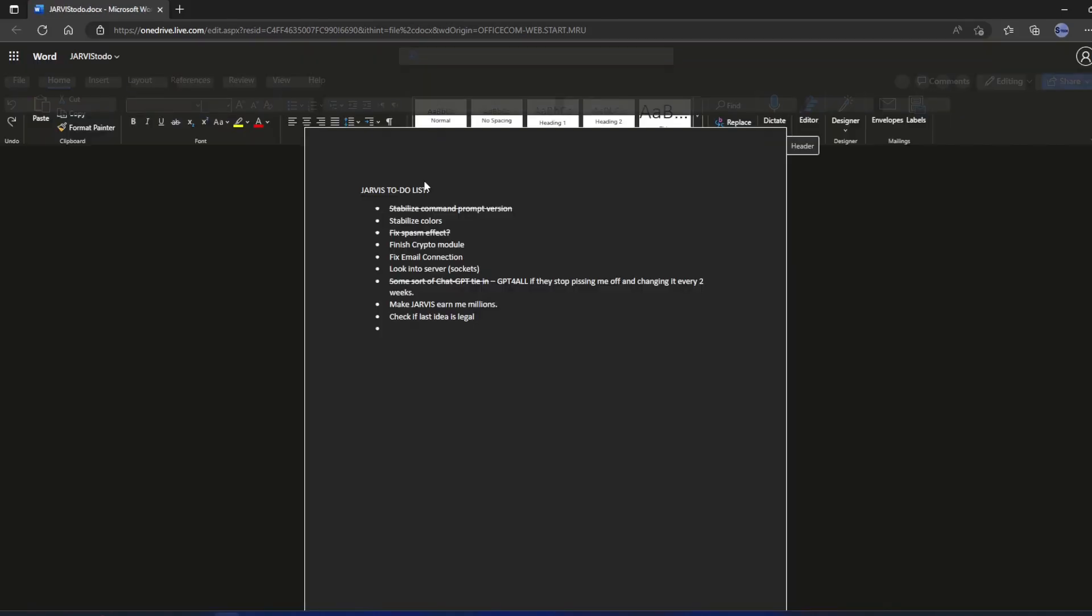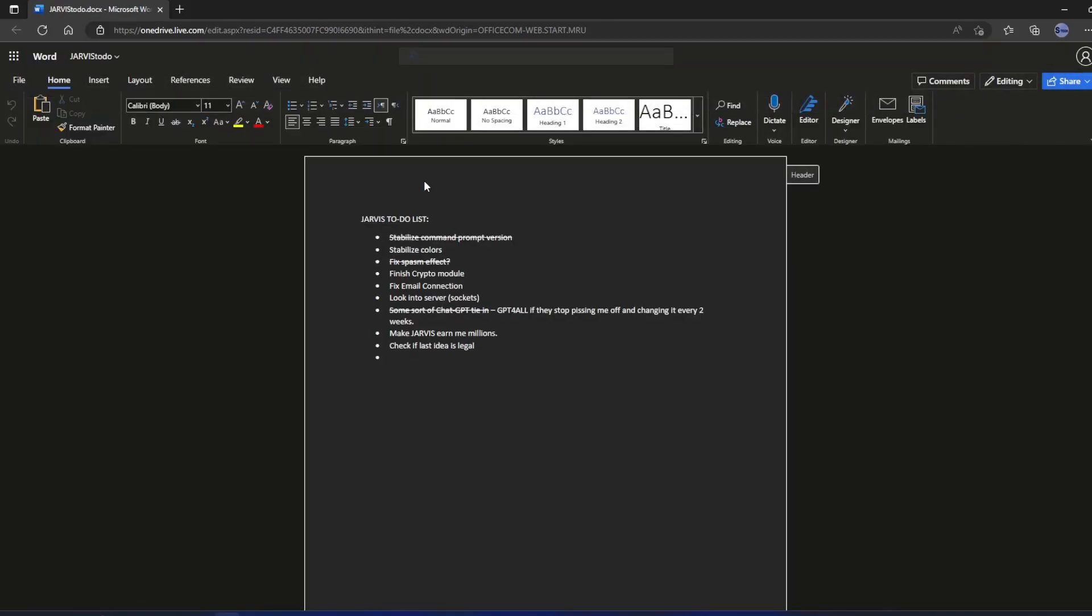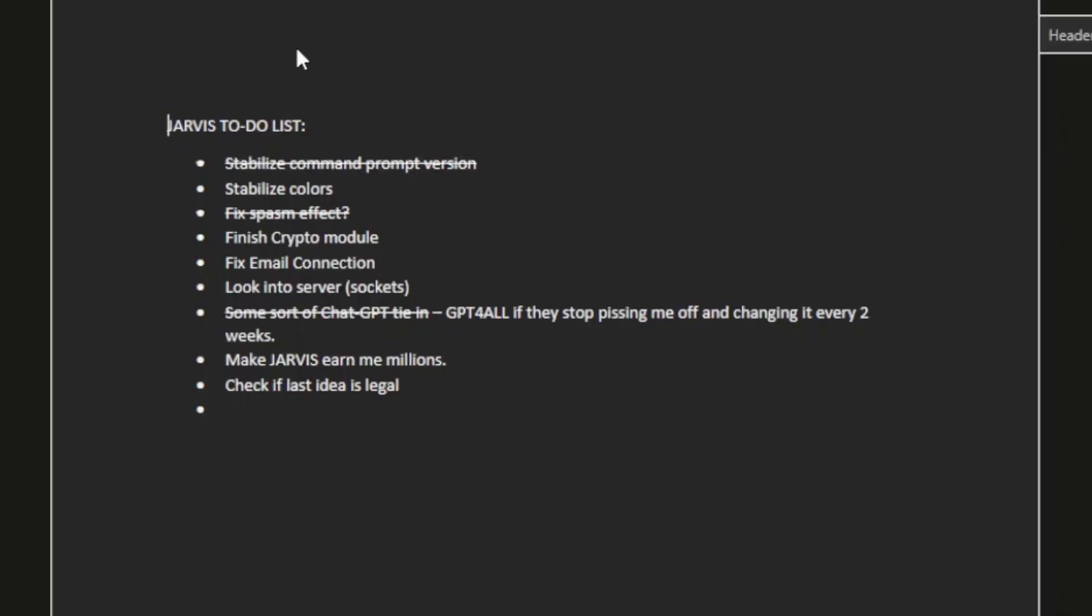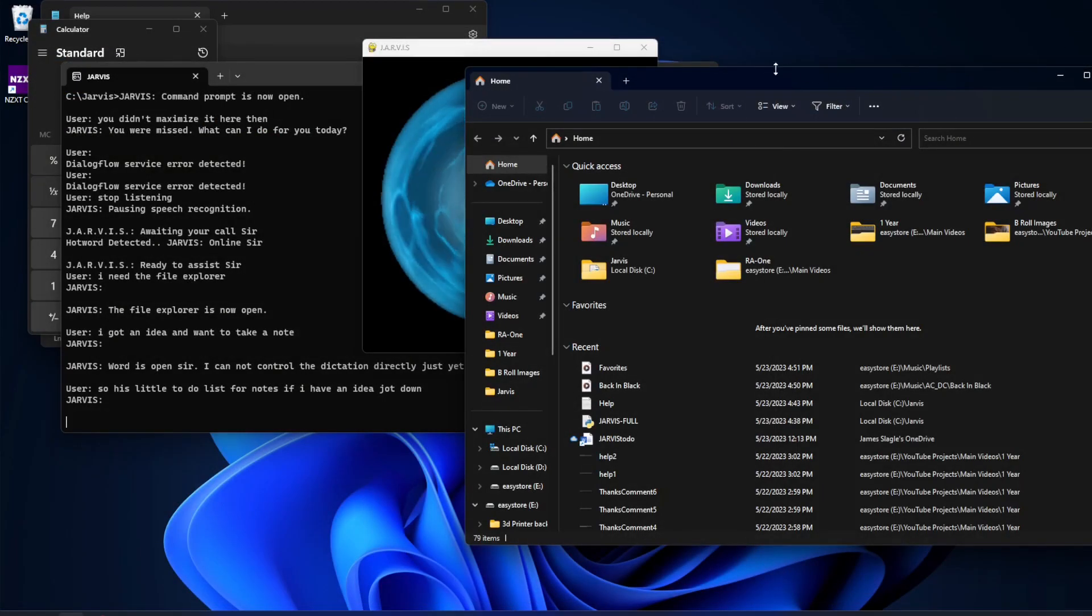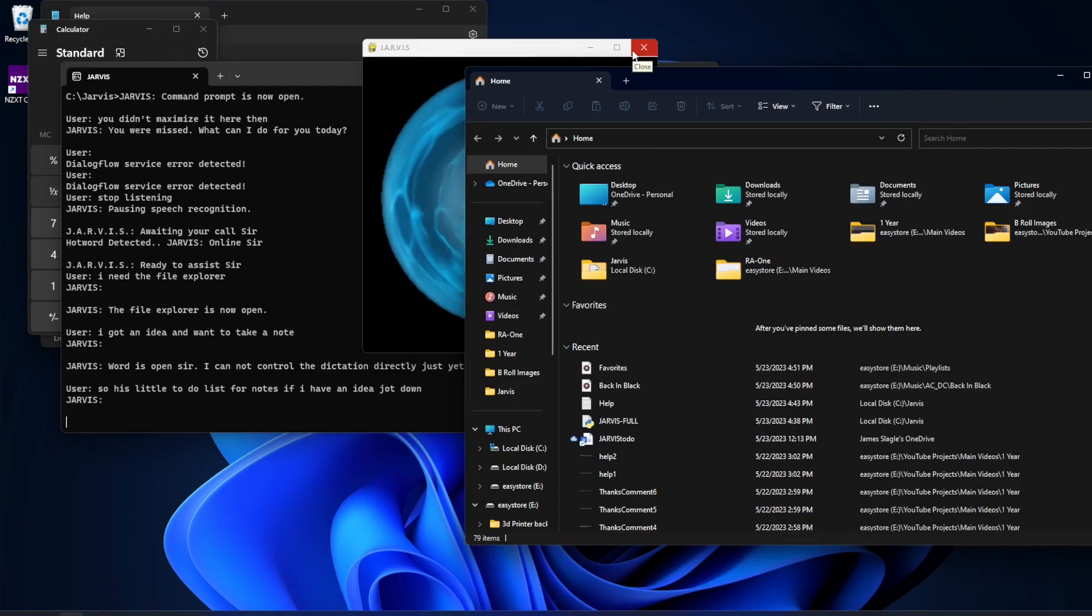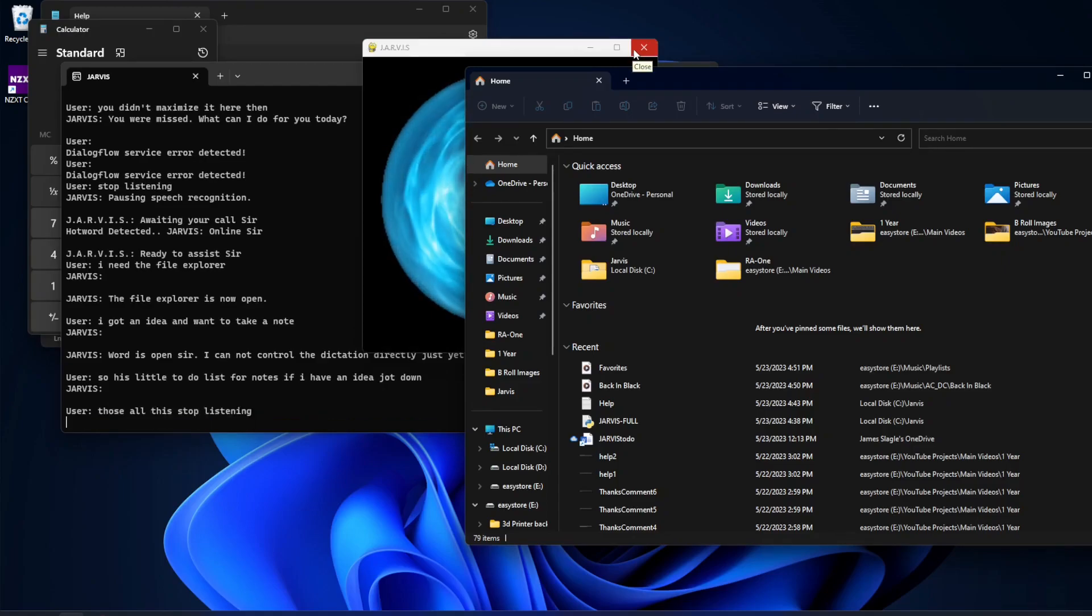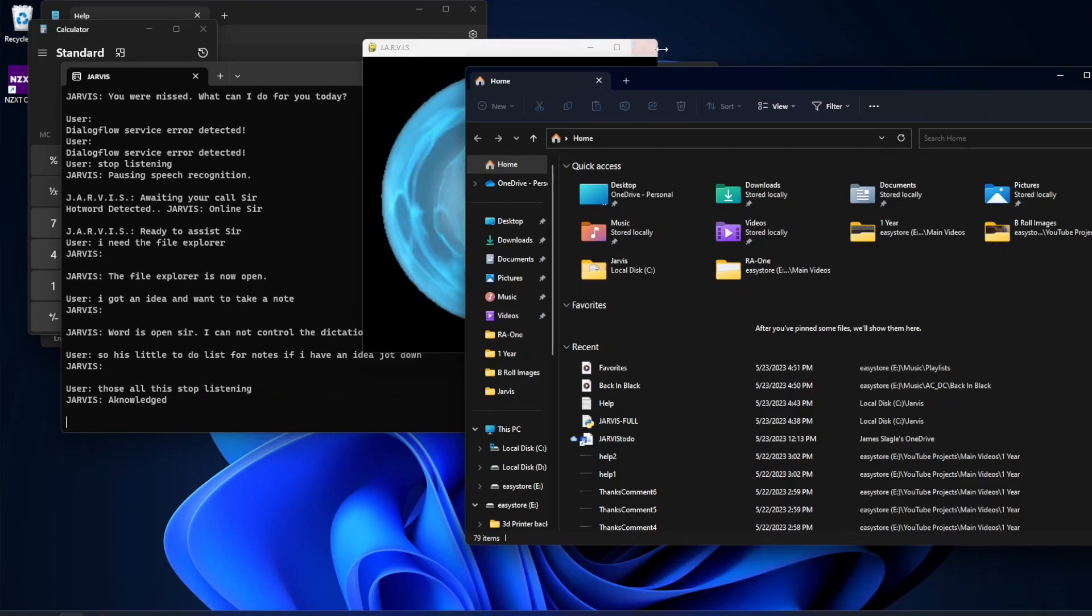I cannot control the dictation directly just yet. So here's a little to-do list for notes. If I have an idea, jot down. I'm just going to close all this. Stop listening. Acknowledged.